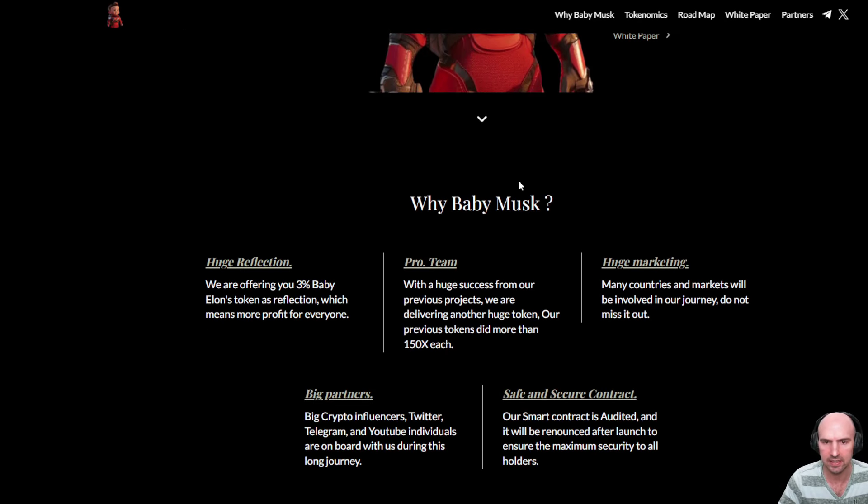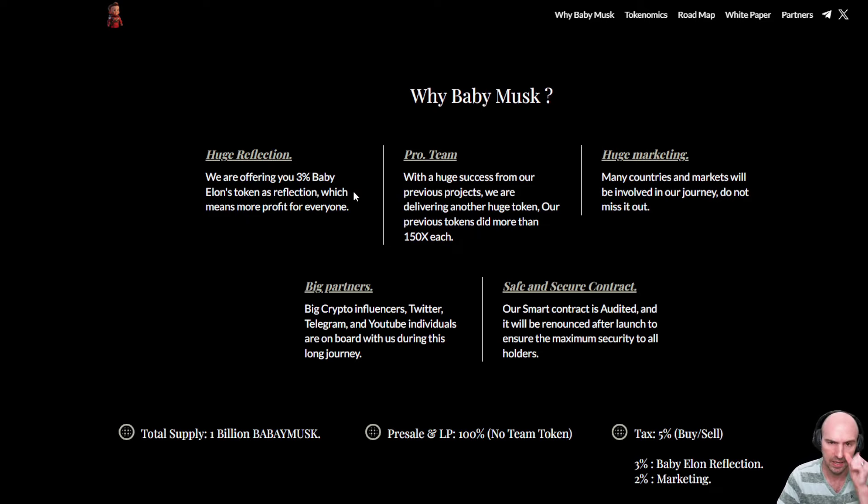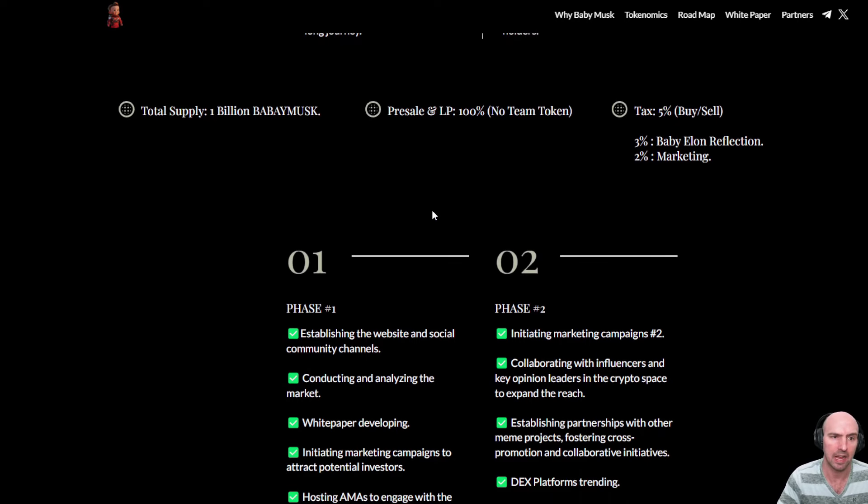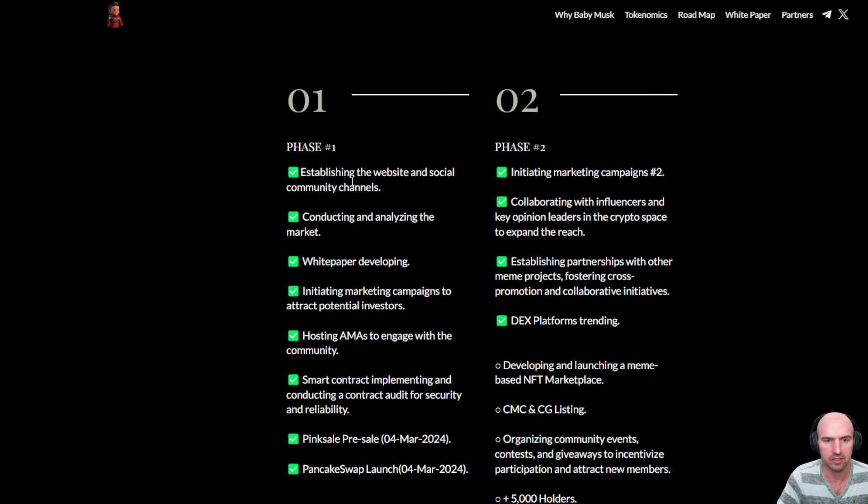But Baby Elon has their 3% reflection token. It has a pro team, huge marketing, big partners, LP, and they are already blowing past the phases. Look at this.